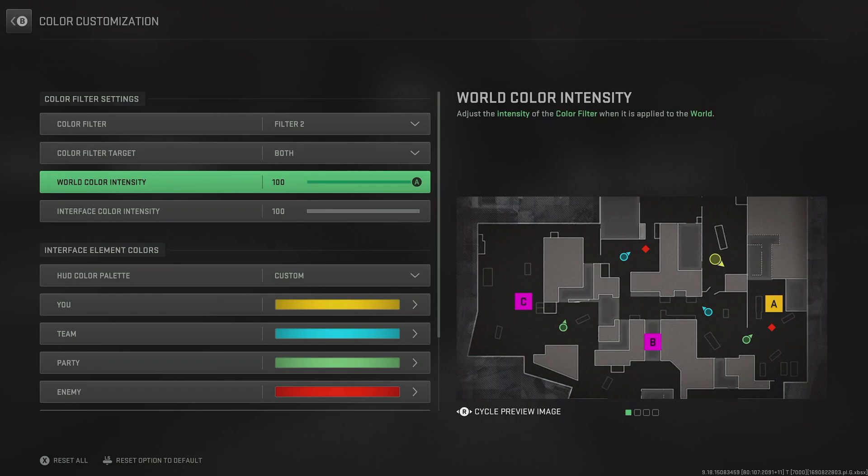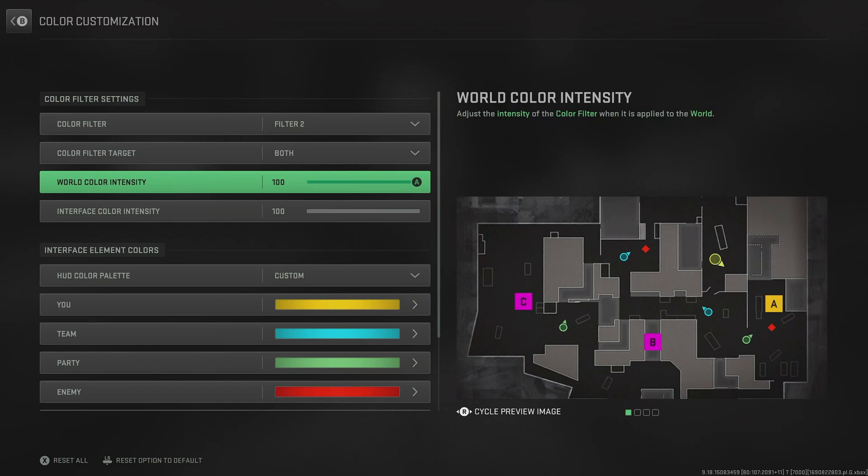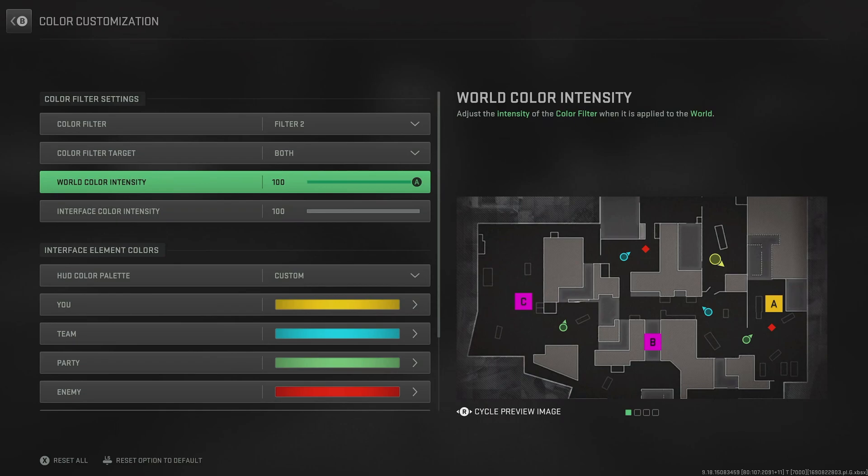And then for the target, put it on both, and the intensity all the way up to 100. This makes the colors in the game pop, and ensures that we can distinctively see different color shades much easier, so you don't have those overlapping grays and greens as much.